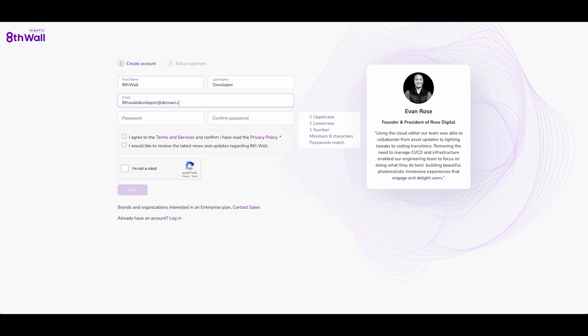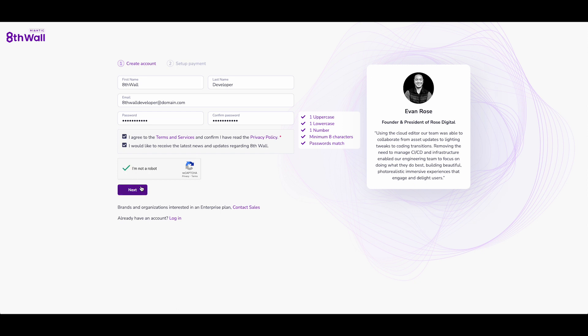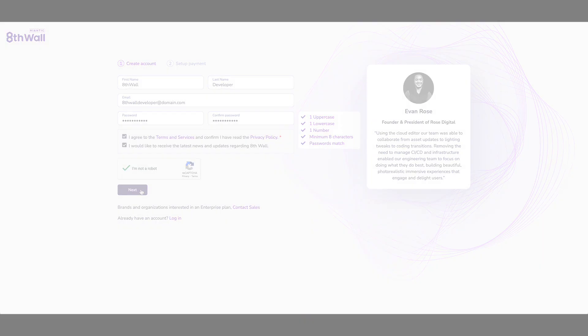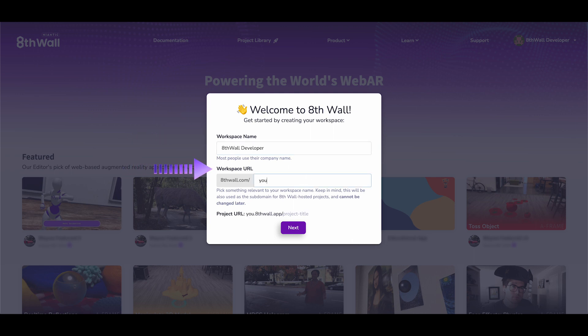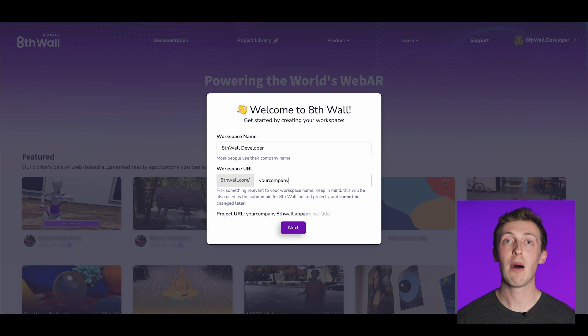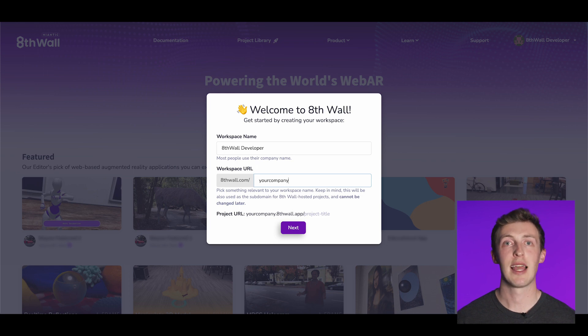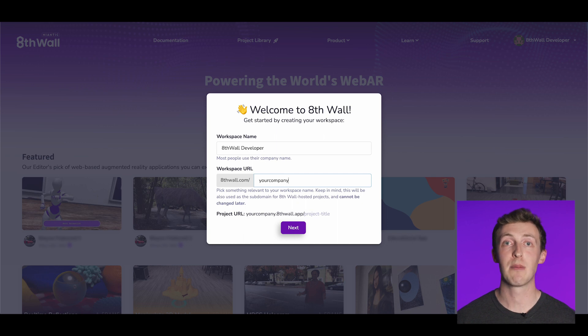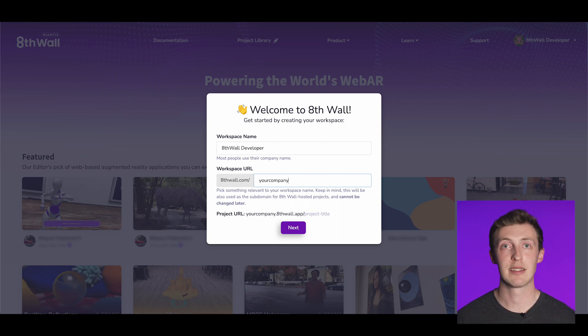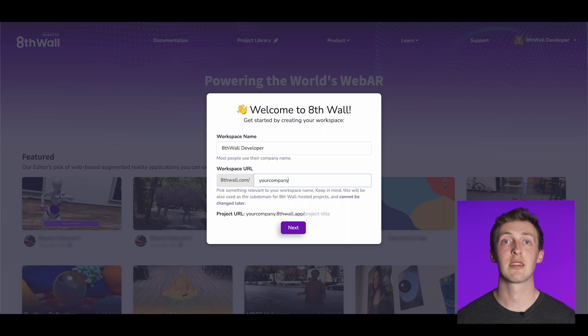Once you have created your account, you'll gain access to the 8thwall platform, enabling you to create projects, collaborate with team members, and launch your WebAR experiences. After filling in your details, you will have the opportunity to choose your public profile name and public profile URL. The public profile URL field is very important as it defines both the URL of your public profile and also the subdomain of your 8thwall hosted WebAR experiences. This value cannot be changed later.